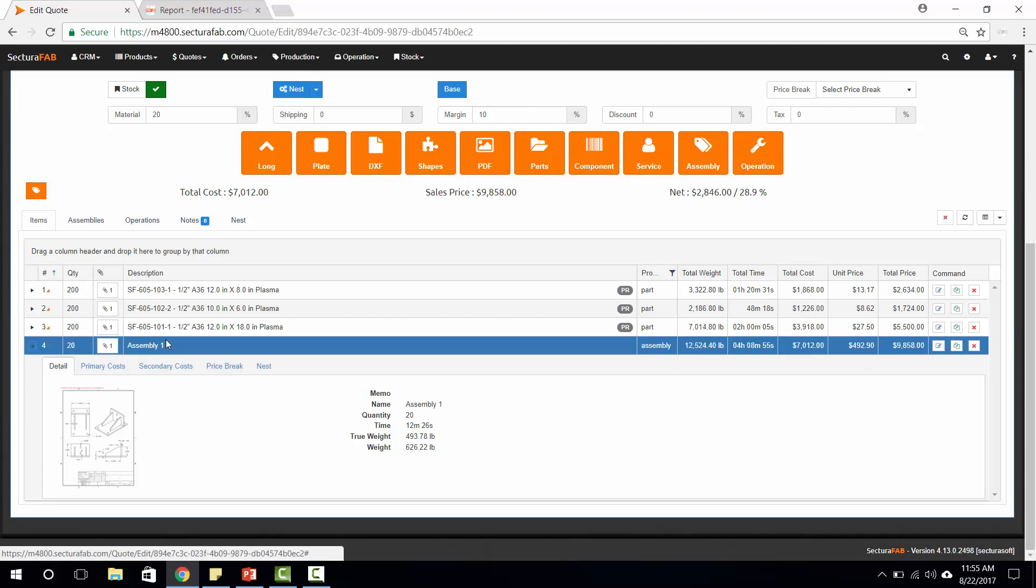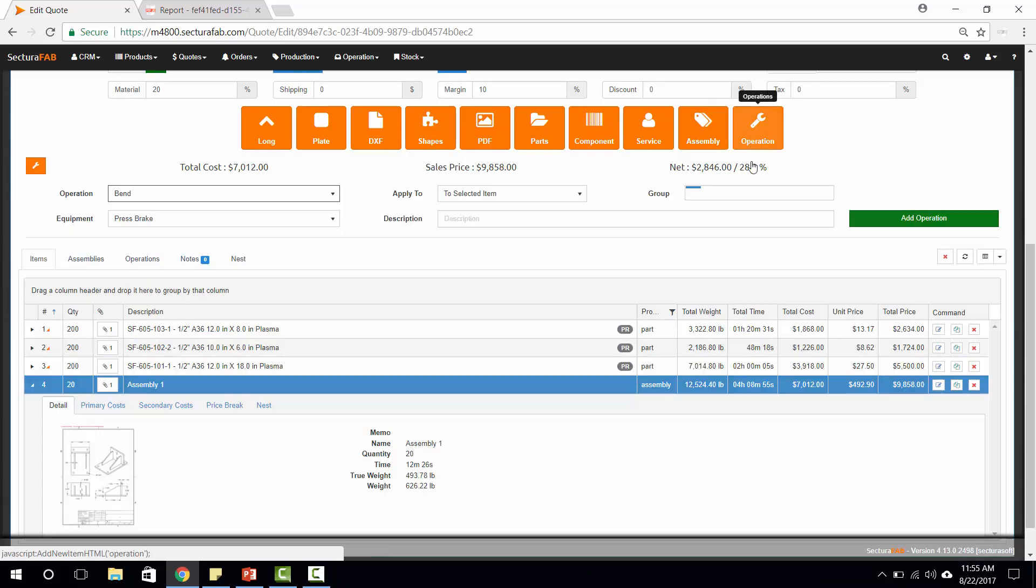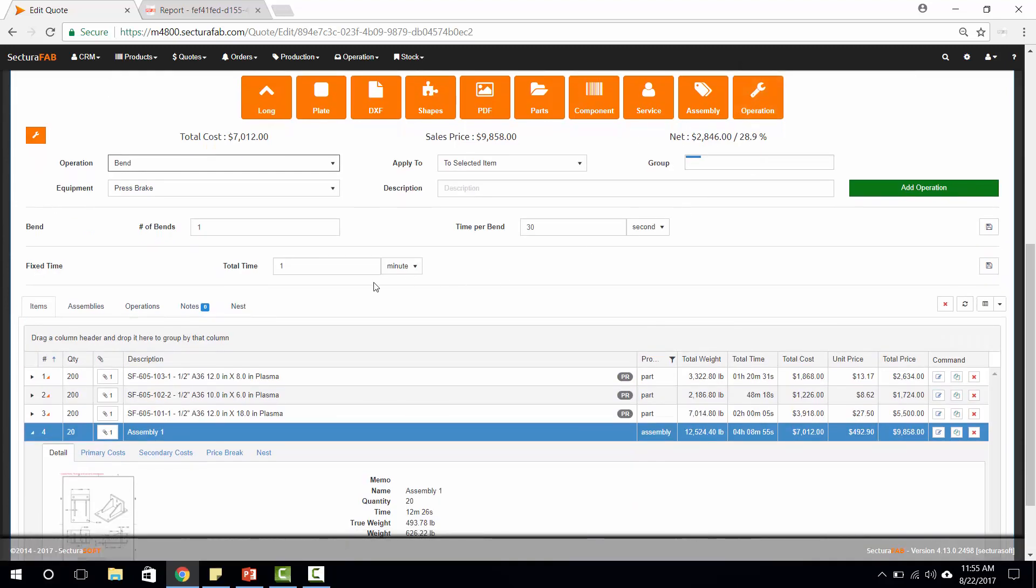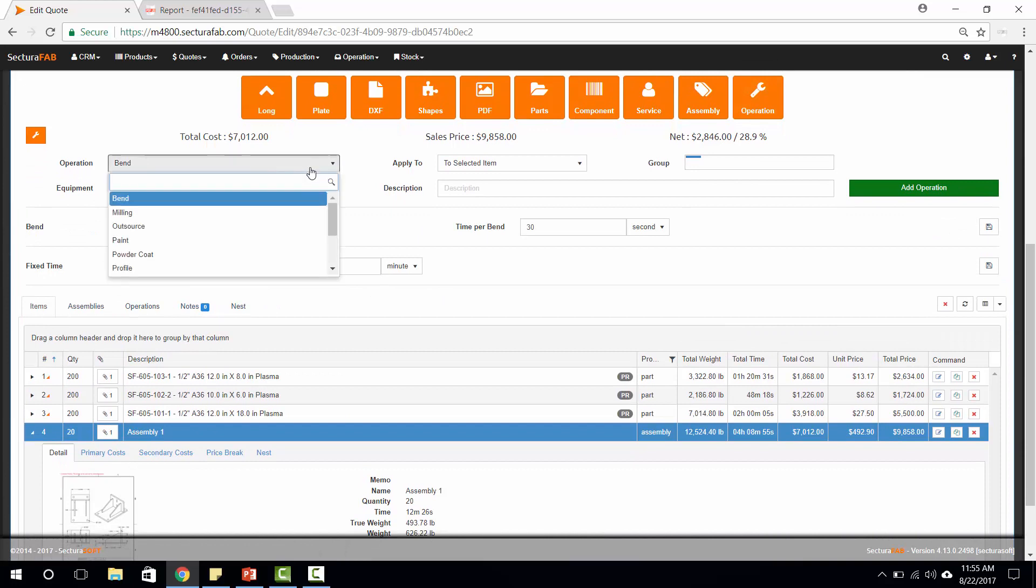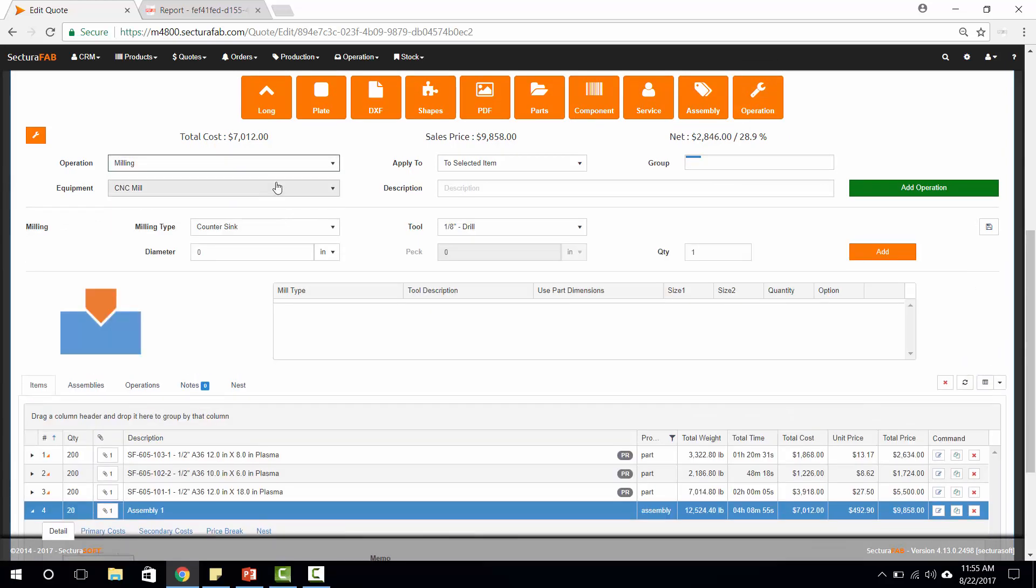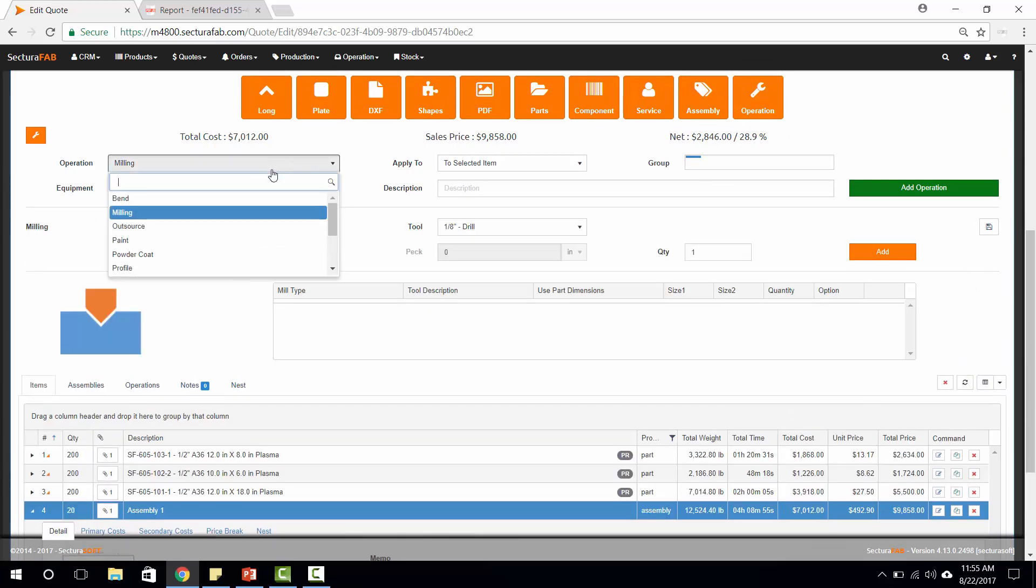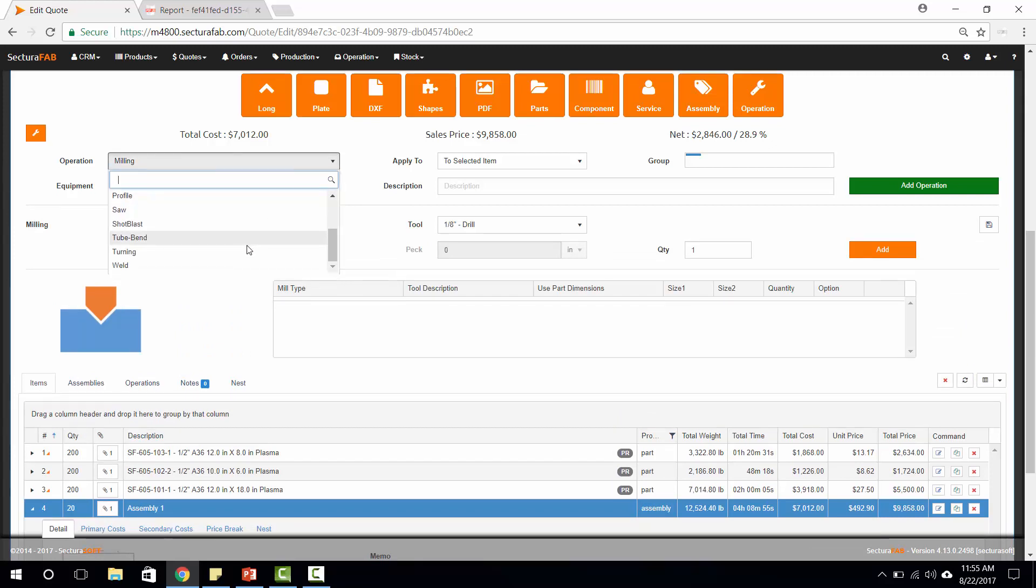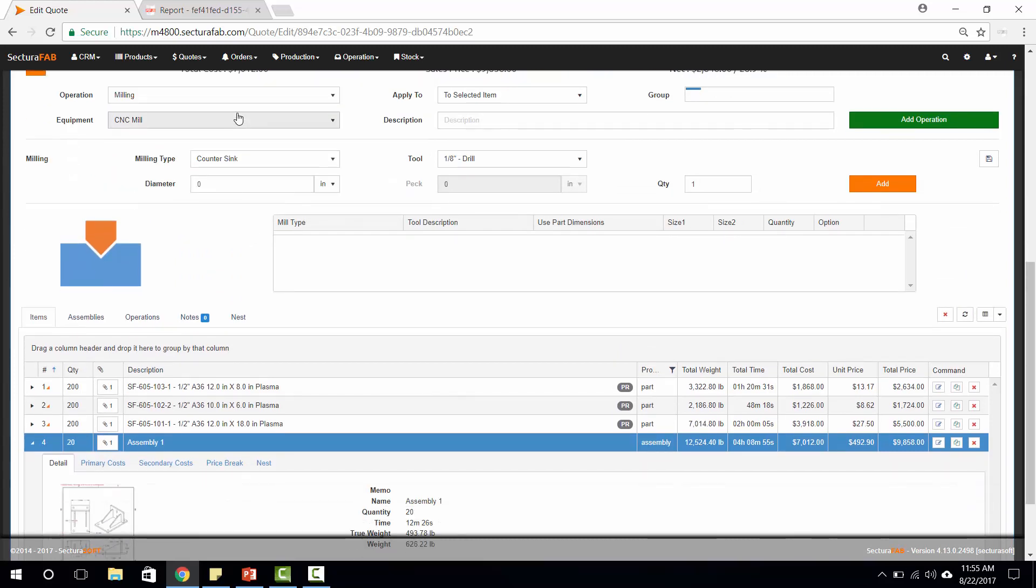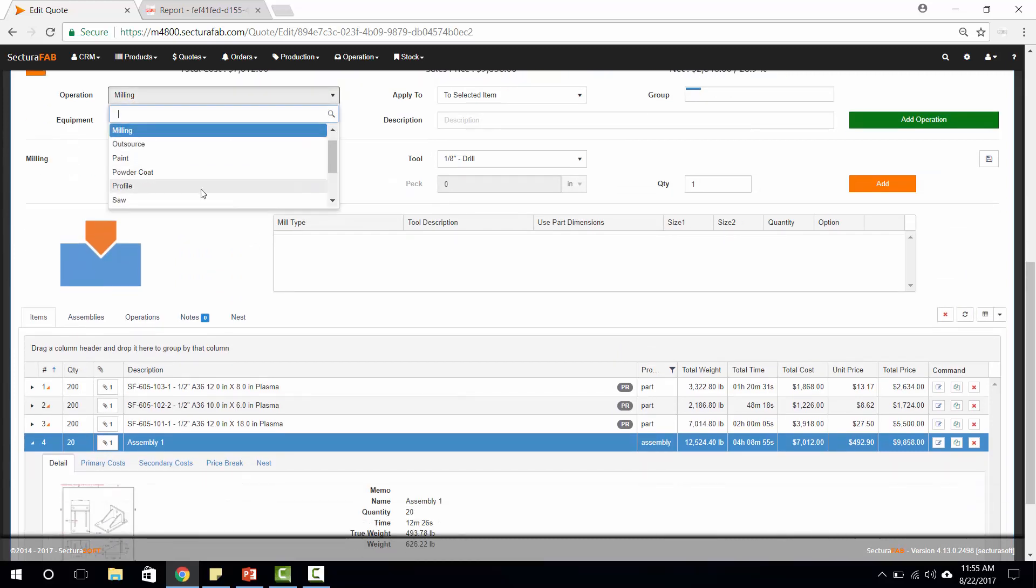Next, I'm going to take this assembly and I'm going to add an operation. This assembly is pretty simple and it just has welding, but I could also add things like milling, bending, or painting. For today's purposes though, we're just going to stick with welding.